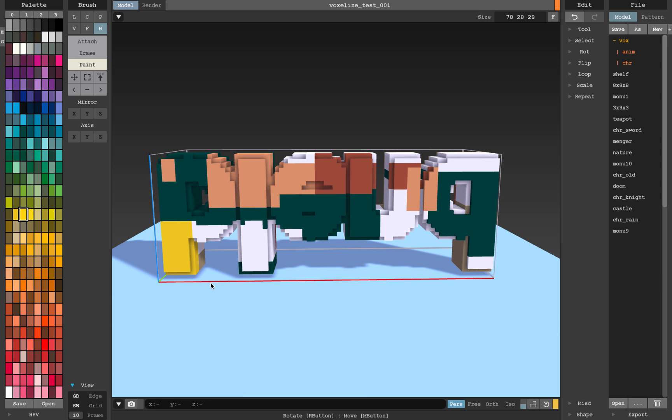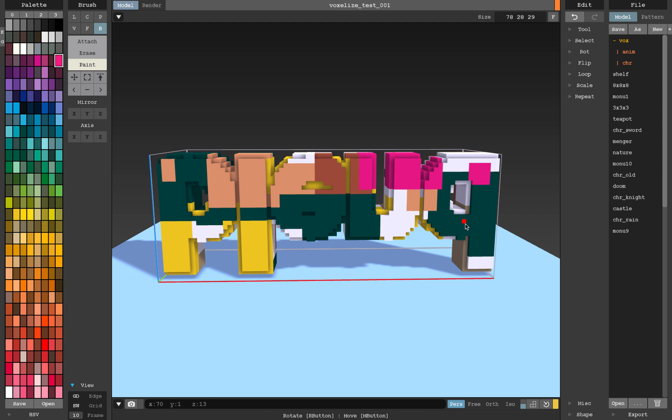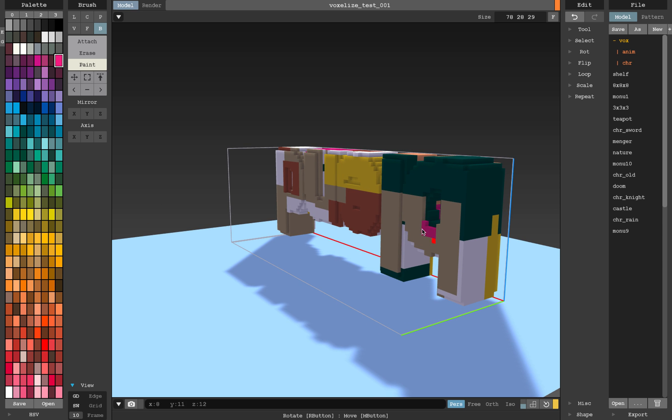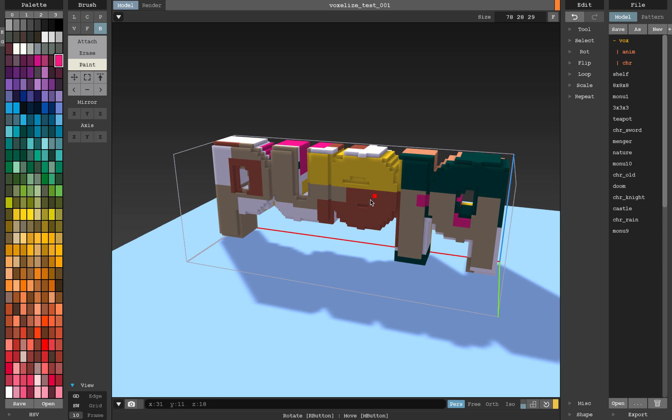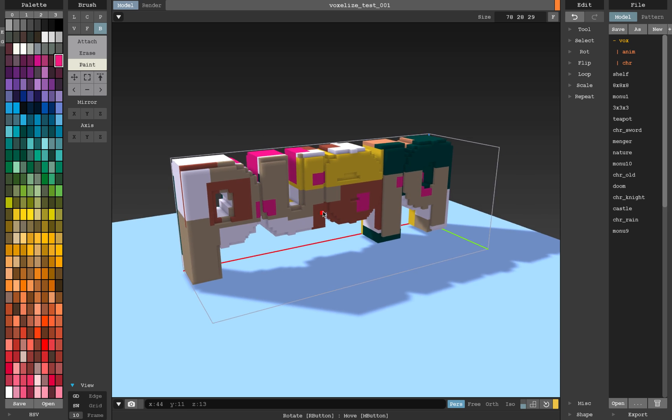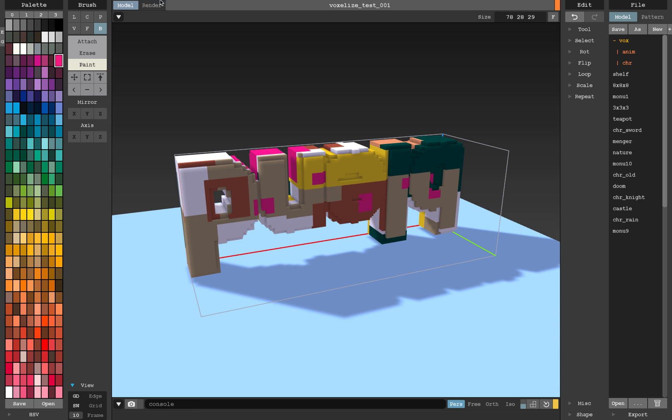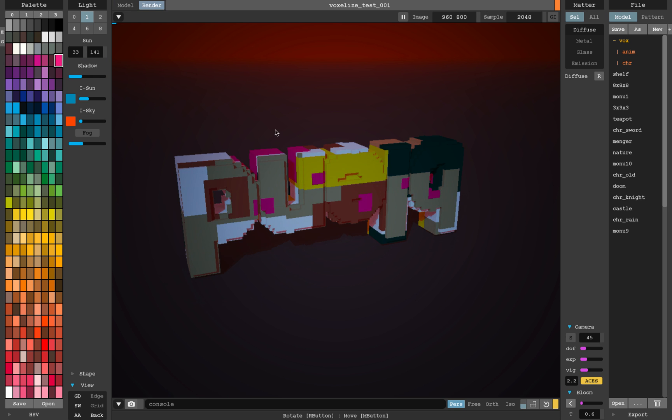And once you're done with this color, if you don't really like this color, you can just change the palette and this palette will give you a new color and you can just fill it out, very cool.